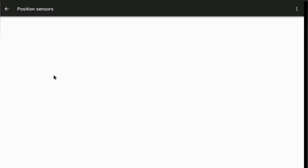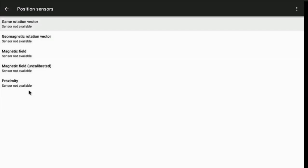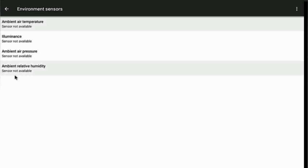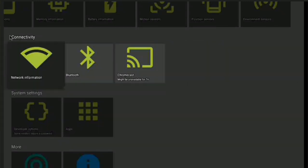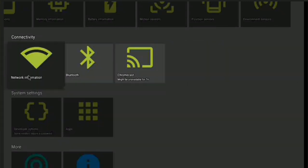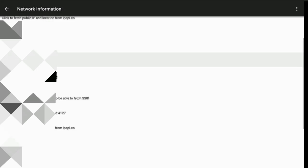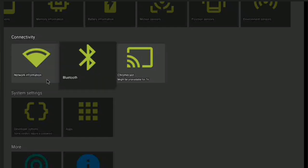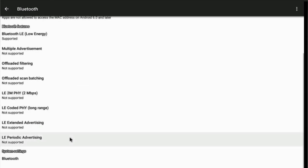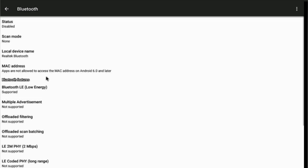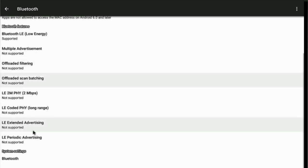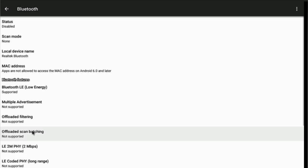Over here I'm showing you what else it has. Here you see Network Information - this is your network info including your IP address and related details. Click on Bluetooth and it gives you the Bluetooth settings you need. If you click up here, you get more options that you can interact with.